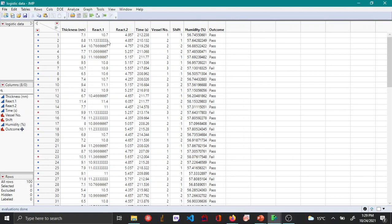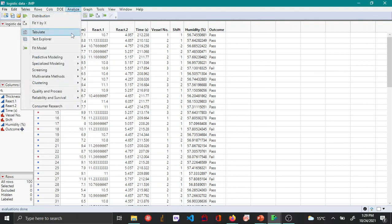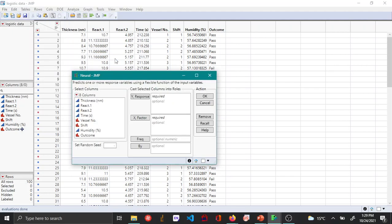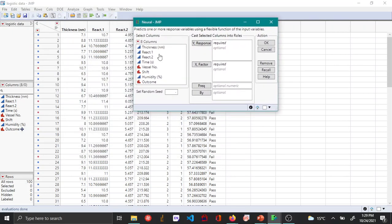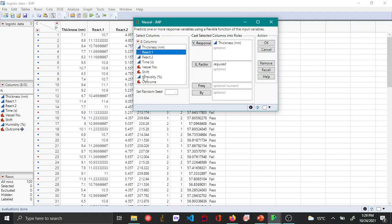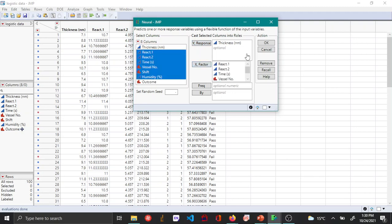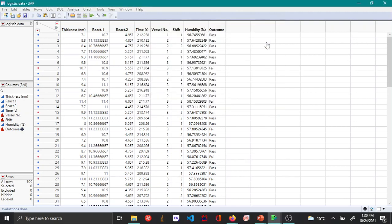To do that you go to Analyze, Predictive Modeling and then click Neural. In the neural menu you click thickness as your Y-response, React to Humidity as your X-factors and then say OK.